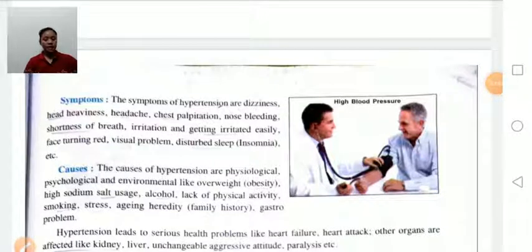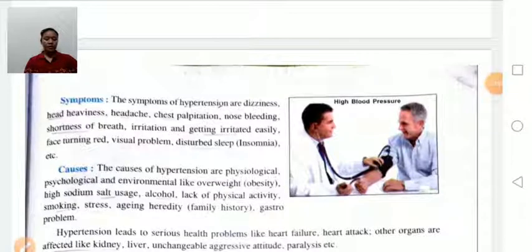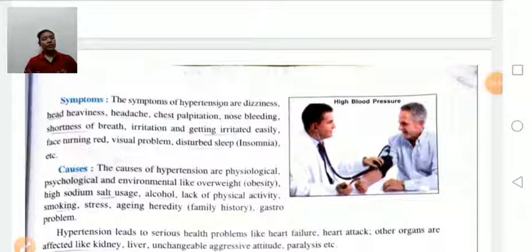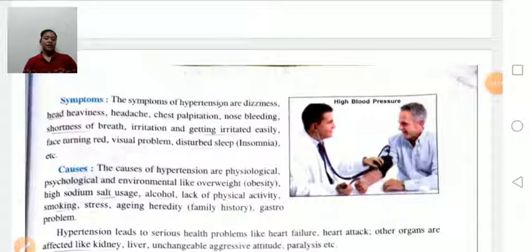Causes of hypertension are physiological, psychological, and environmental, such as overweight, obesity, high sodium intake (taking more salt), drinking alcohol, lack of physical activity, smoking, stress, aging, heredity, and gastric problems.